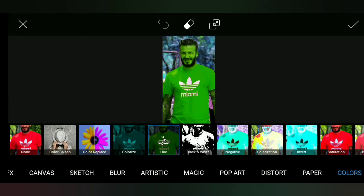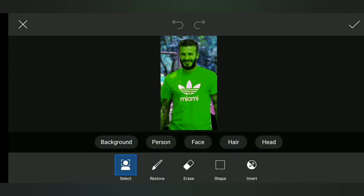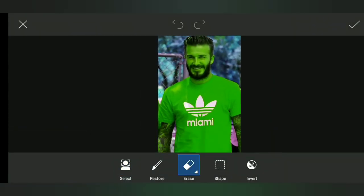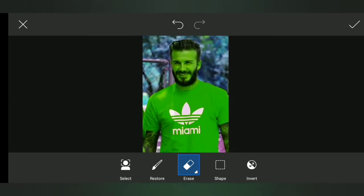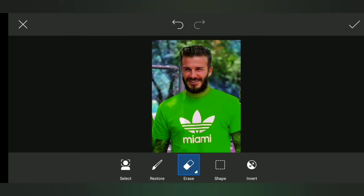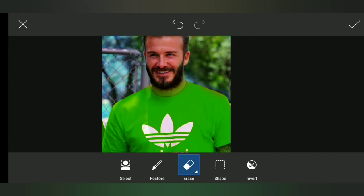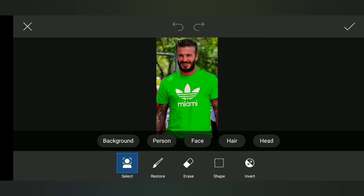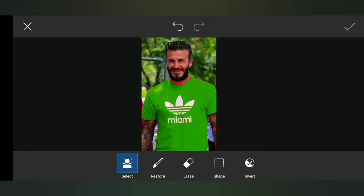We have a rubber on top. We will zoom in a little bit on the same t-shirt.